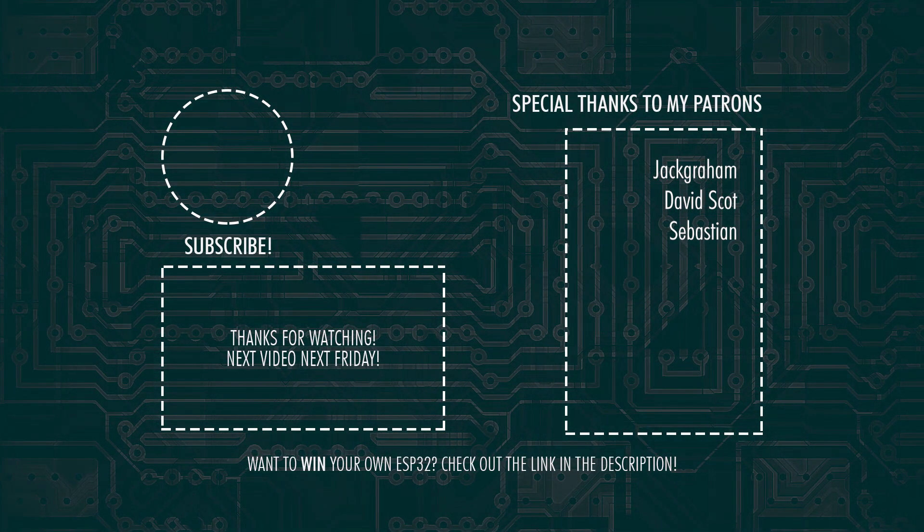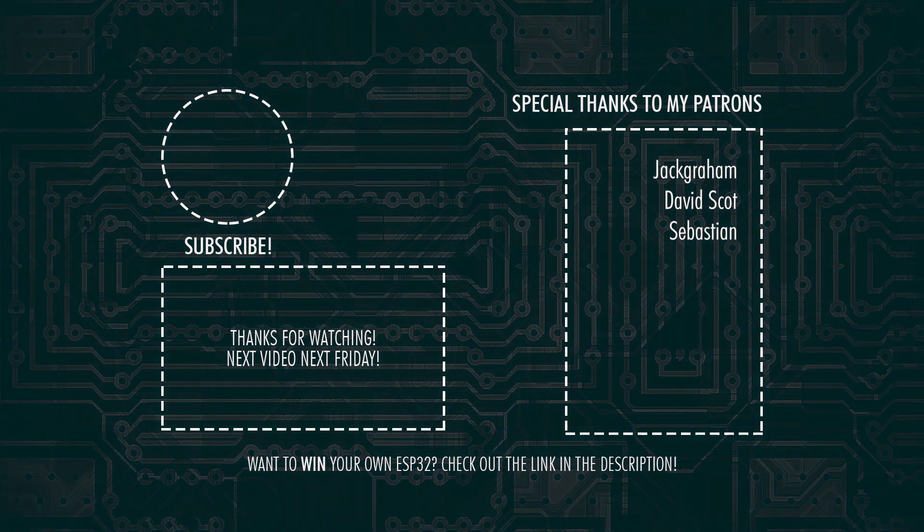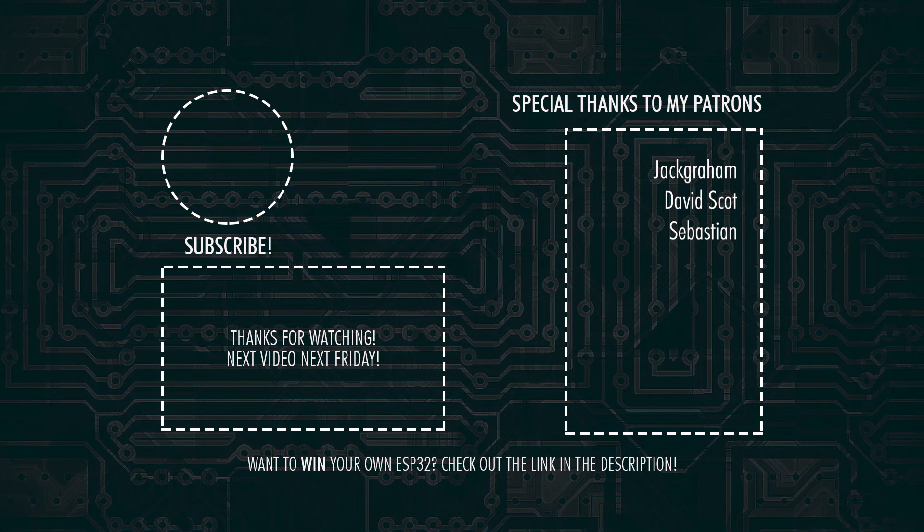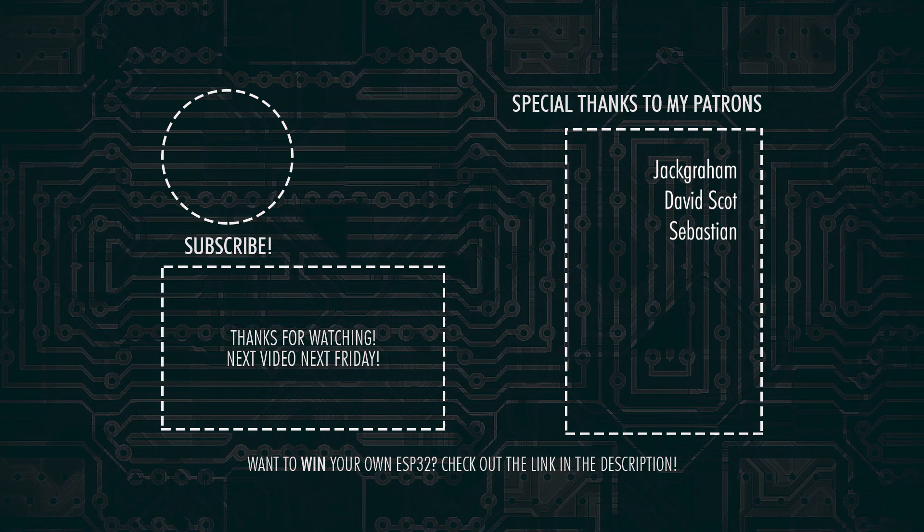So that's it for today guys. Don't forget to subscribe and hit the bell notification so you won't miss out on the next video and I'll see you all in the next one. Goodbye world.